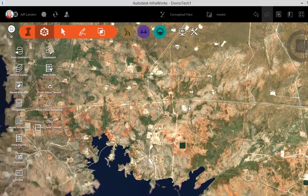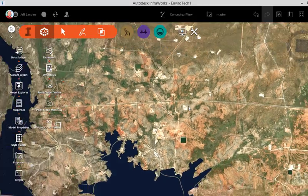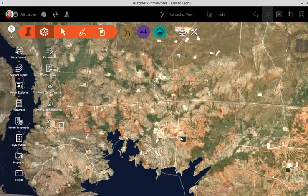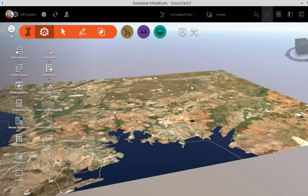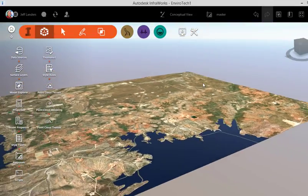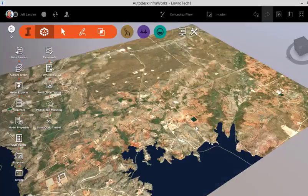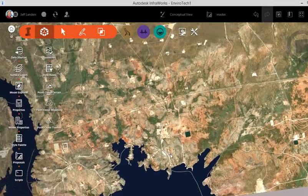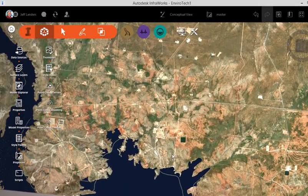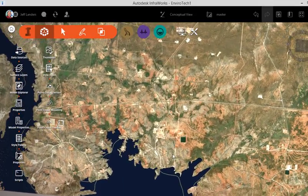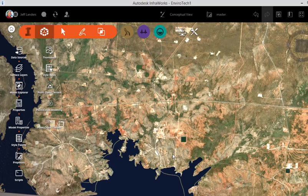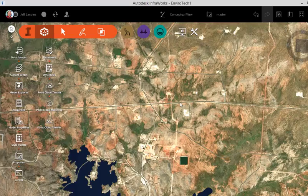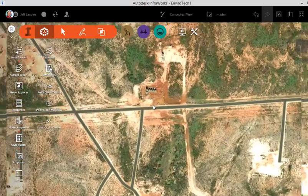But occasionally it's easier to look at InfraWorks and some of the aspects of Model Builder. So as you create your model, you're going to have a collection of objects created from a surface to raster imagery. So you've got not only the DEM surface, which is a digital raster surface, but you've got the imagery.